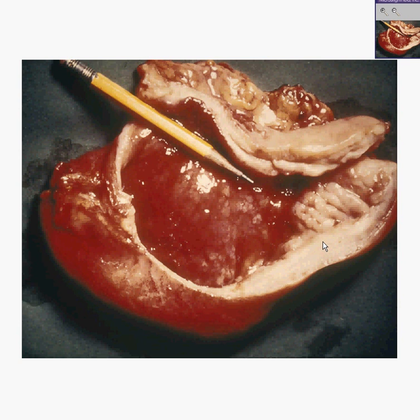It's a poorly differentiated adenocarcinoma. The bulk of the tumor consists of poorly differentiated, perhaps abortive glands or signet ring cells, diffusely throughout all three layers of the stomach wall.